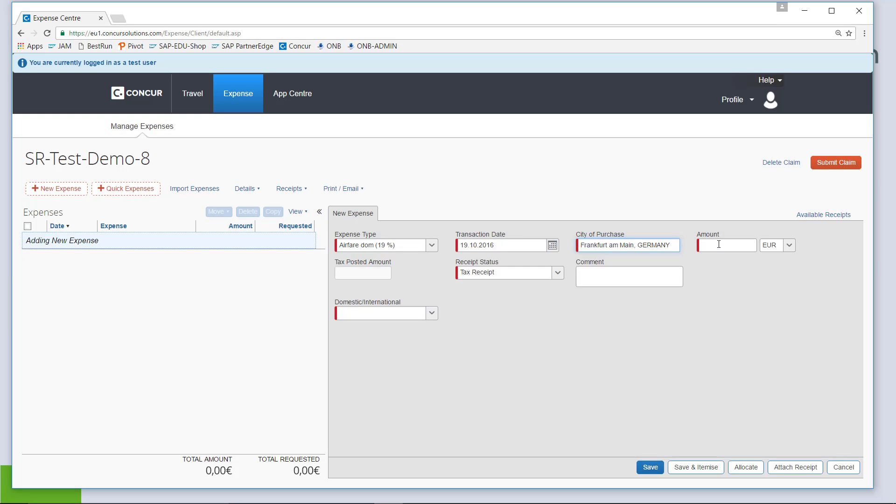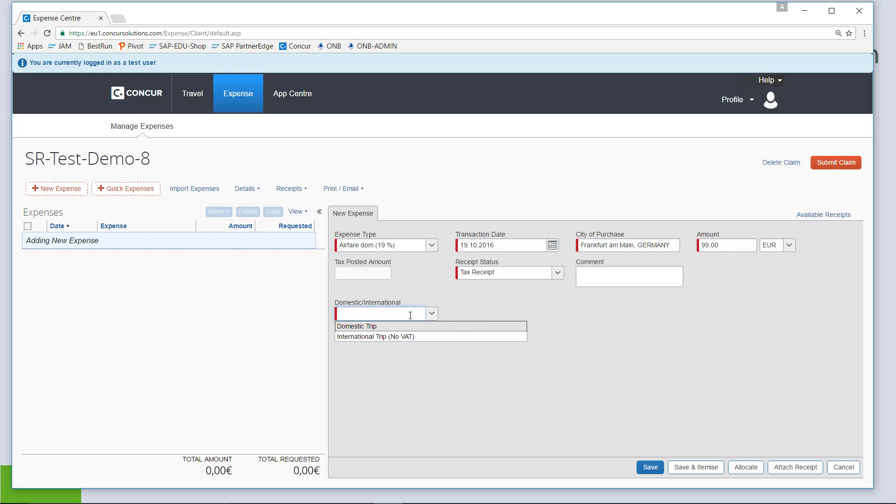Purchased in Frankfurt at 99 Euros. The receipt is going to be a tax receipt. I am not adding a comment but it is a mandatory field to say whether the trip is domestic or not so I will fill this in.